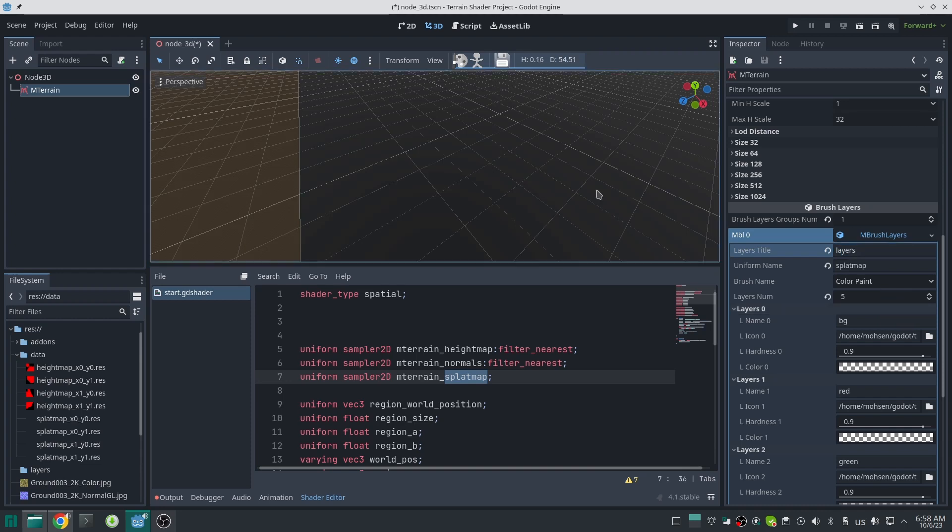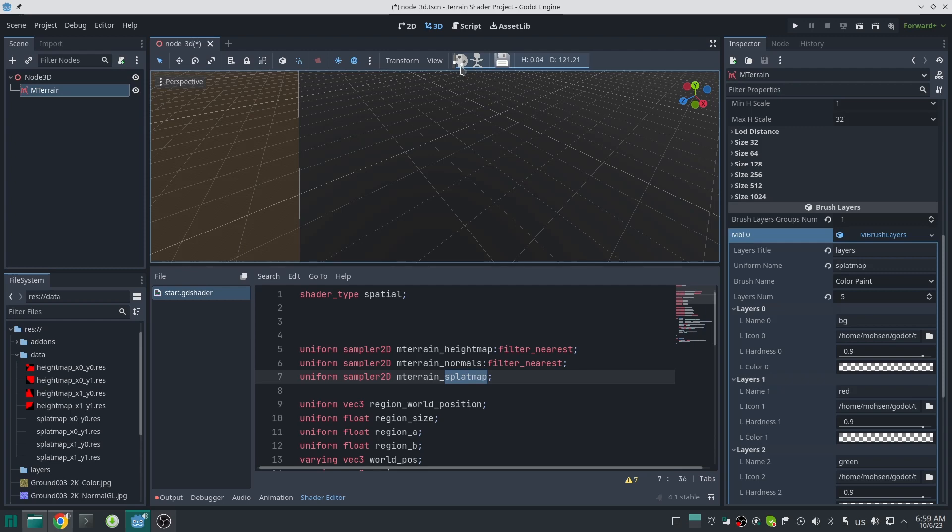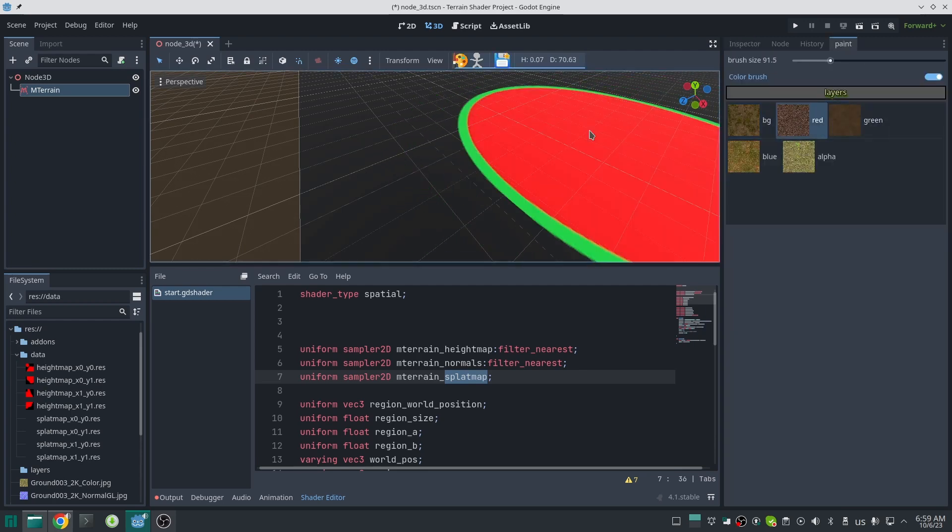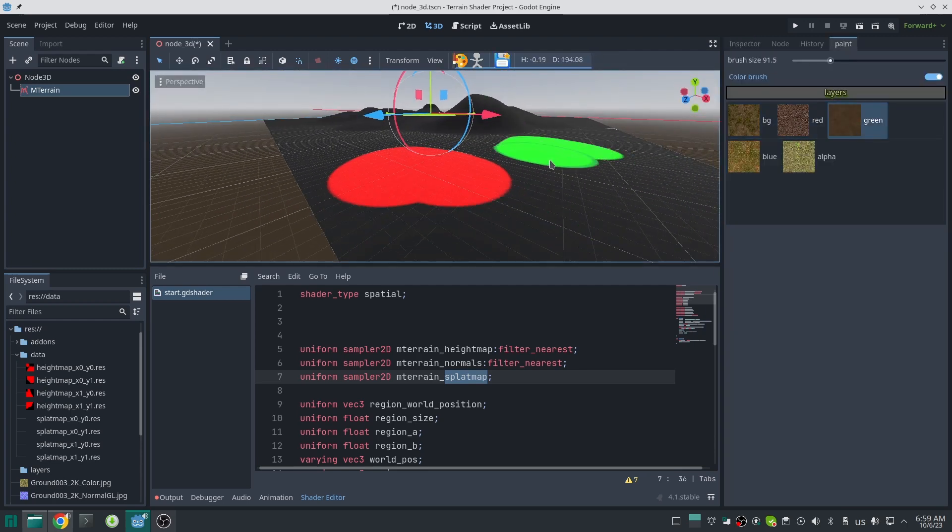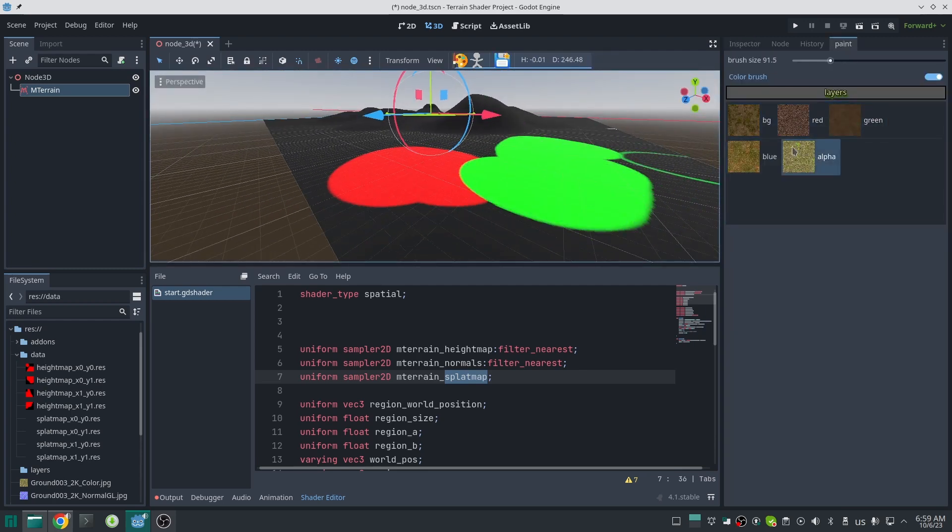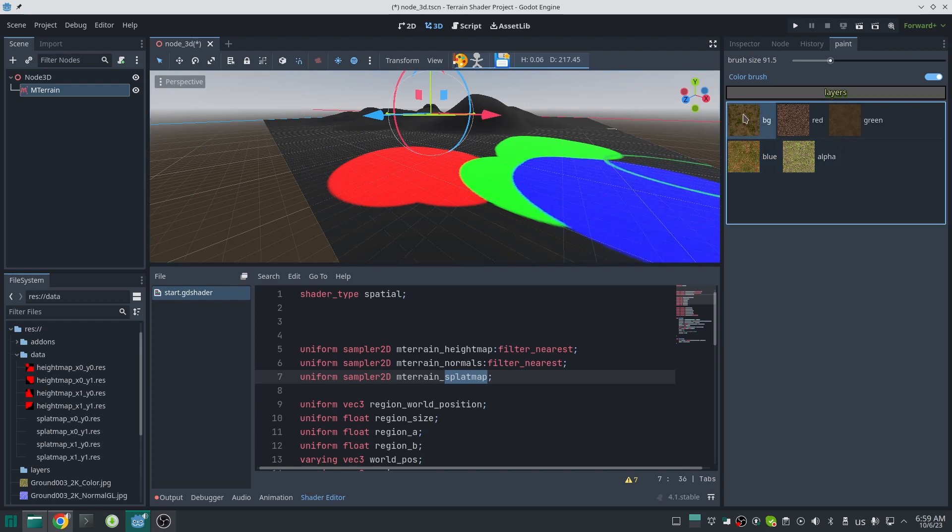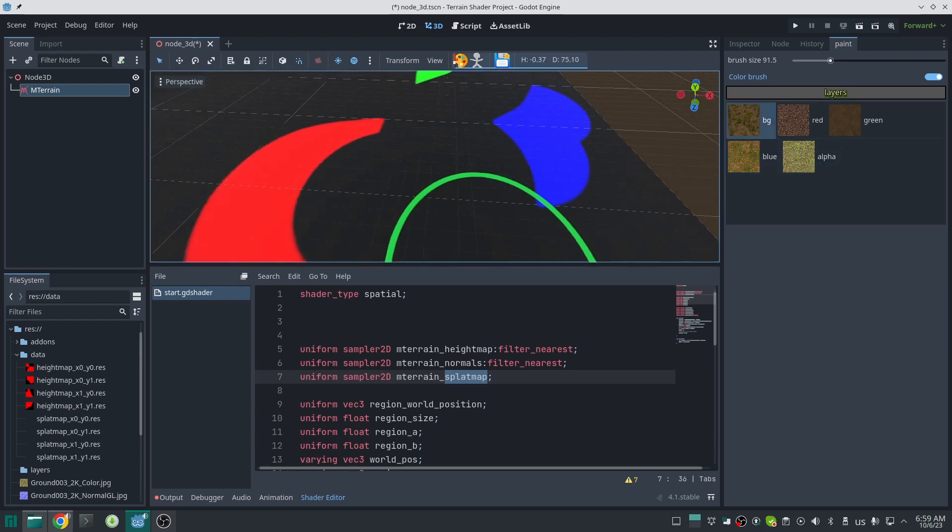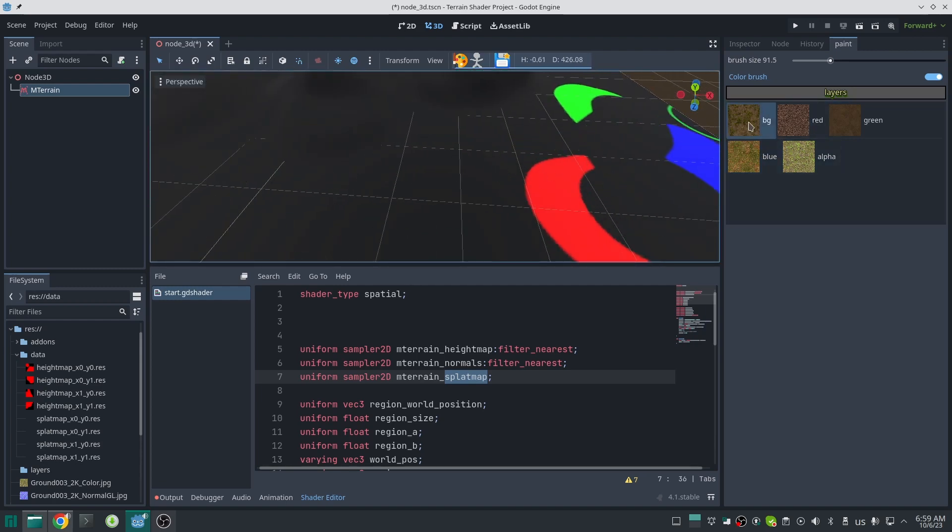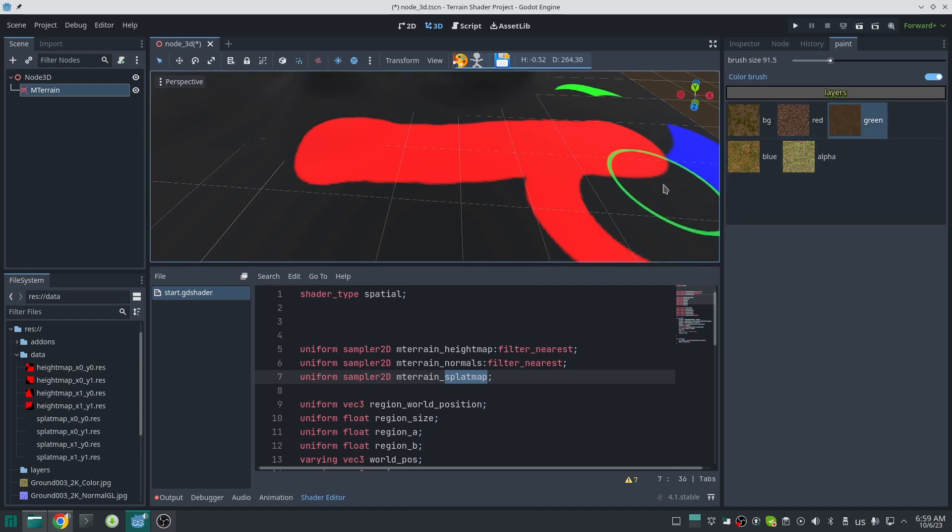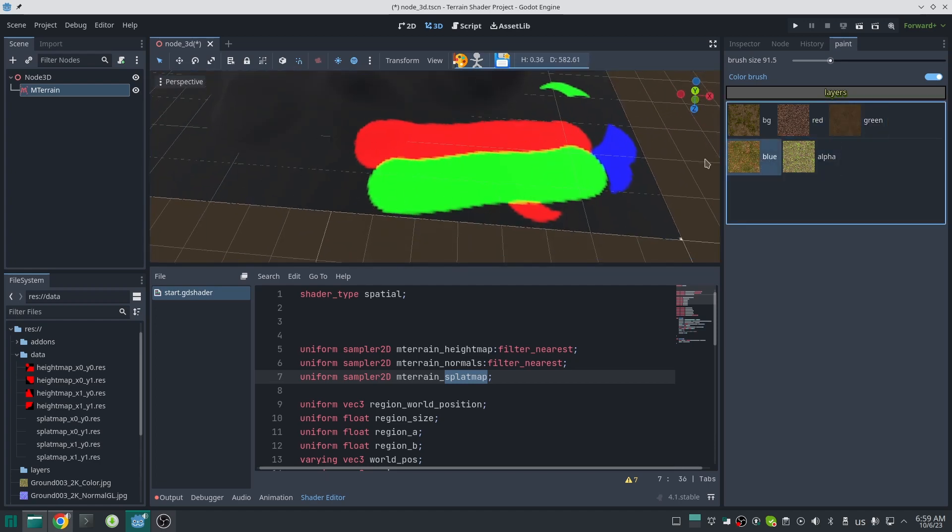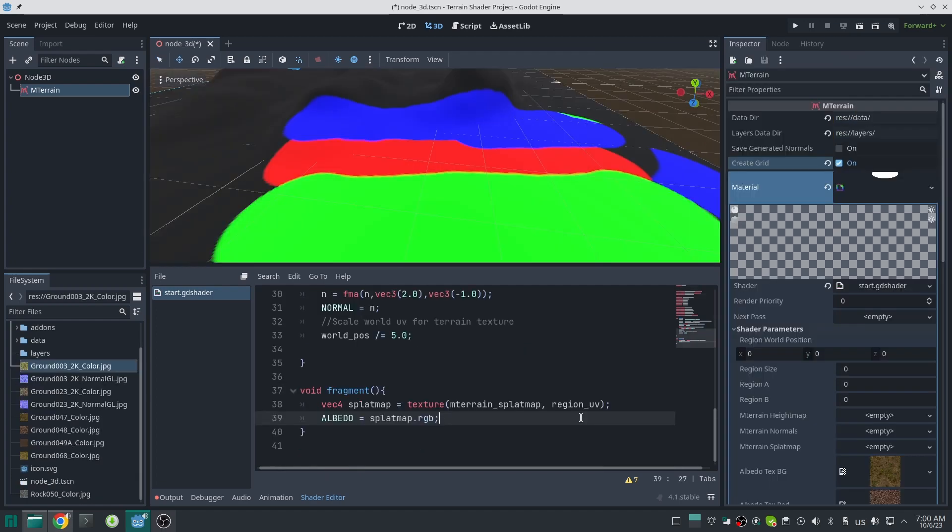Now just activate paint mode and open Paint Layer and switch this to Color Brush. The first time you switch to Color Brush it can take a while because it's grabbing and resizing the icons. Now you can paint on the splat map image. The first part is done.